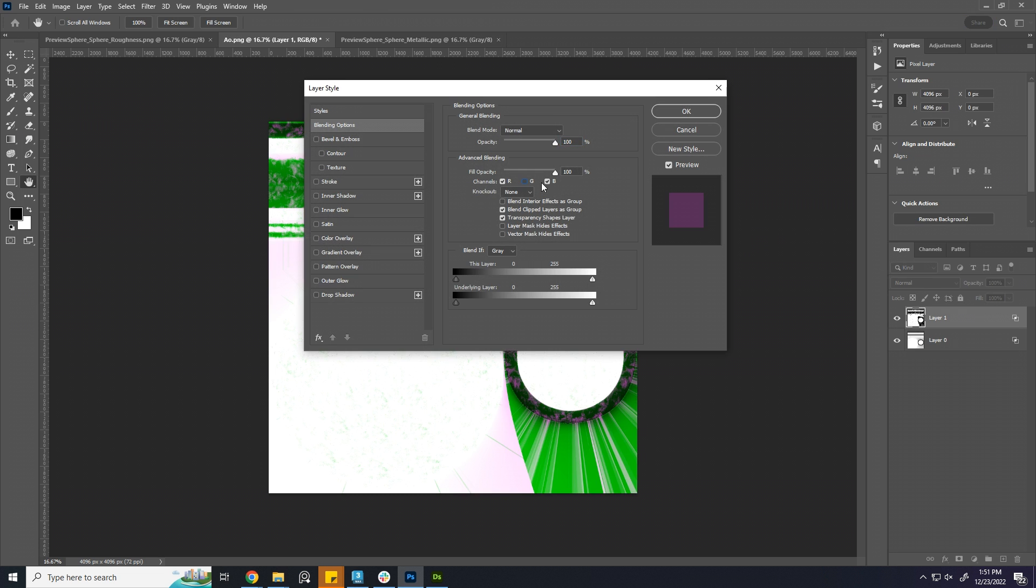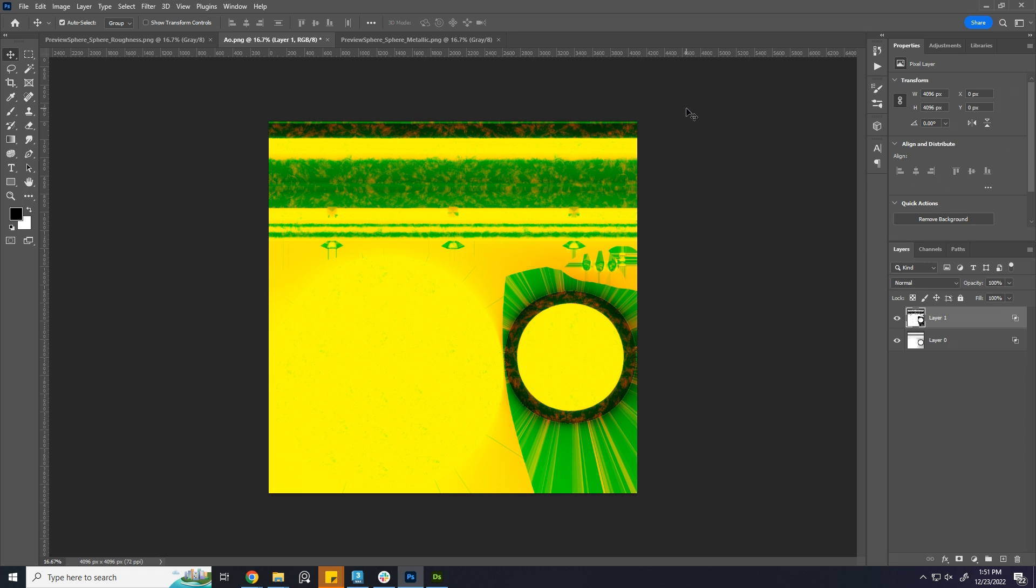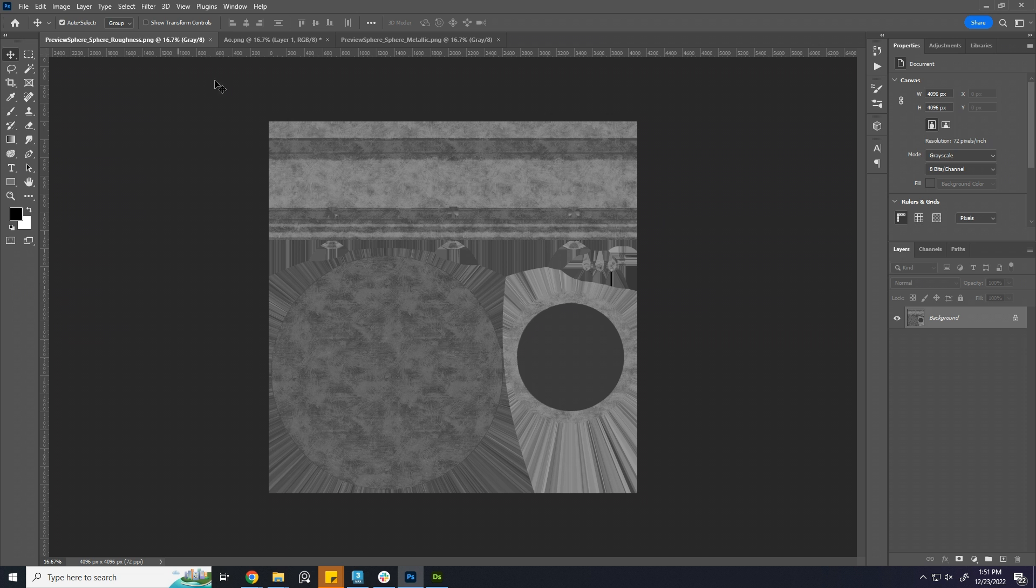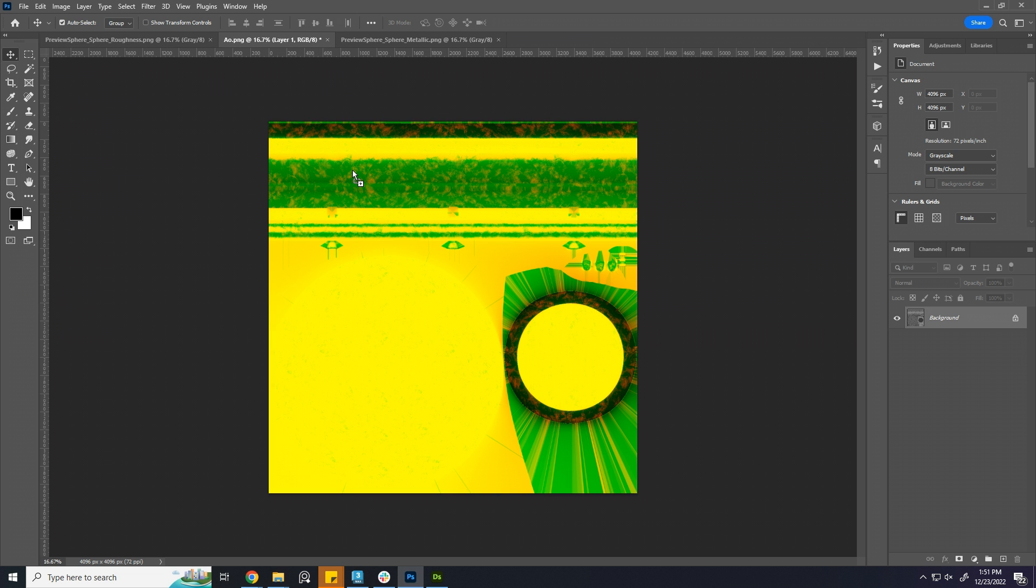For metallic, uncheck green and blue channel. Bring the roughness channel.